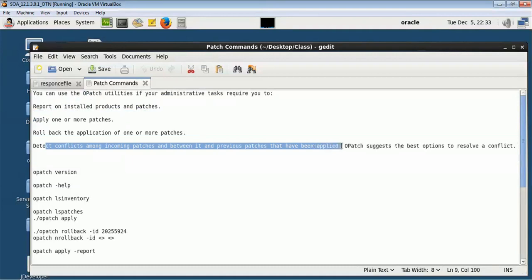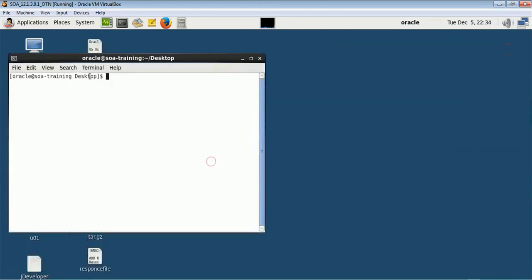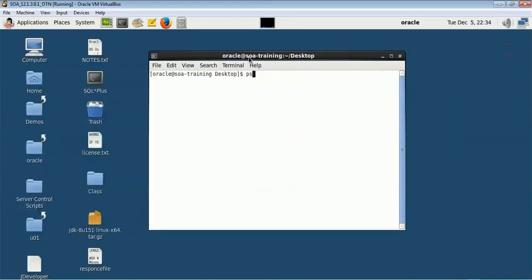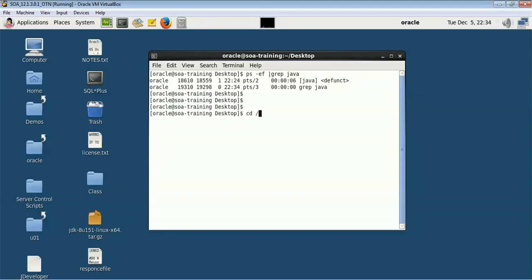Whenever you are doing a patch, the first thing you have to keep in mind is that you have to bring down all the services. Make sure that nothing is running, because if some processes are running, your patch may fail since some of the resources it requires will not be available.